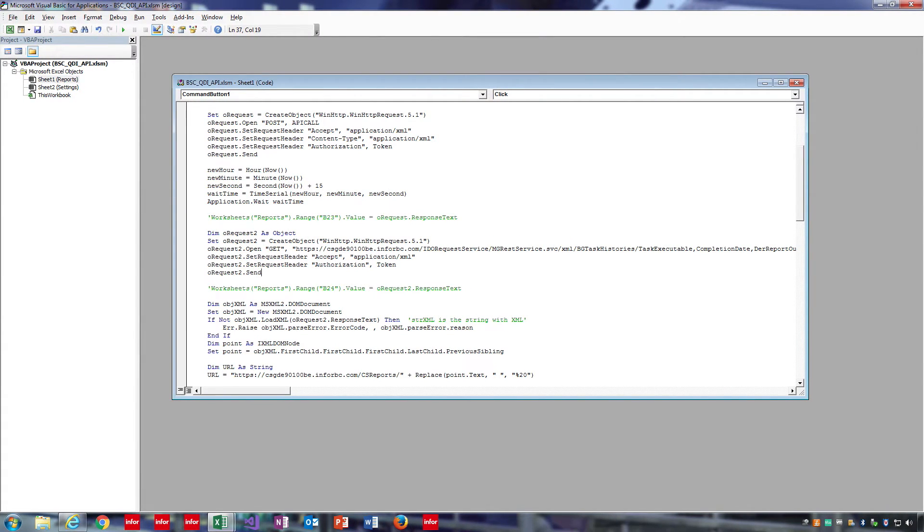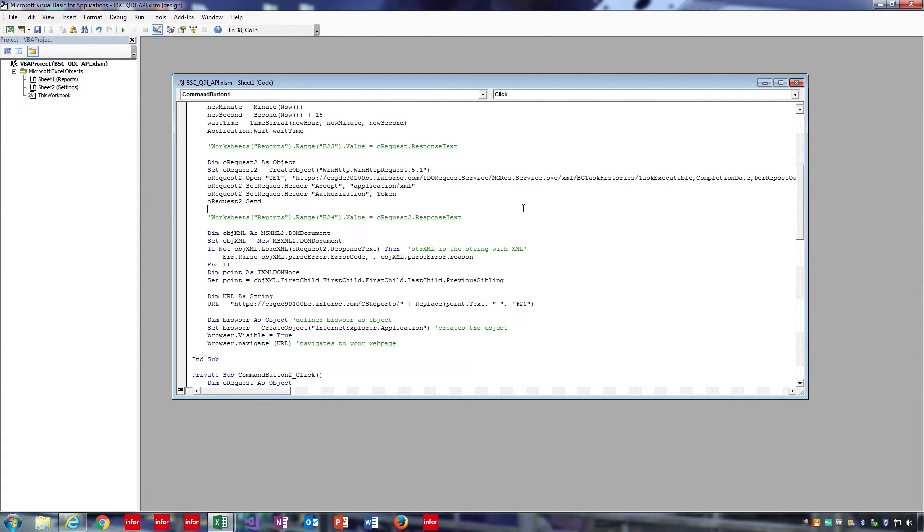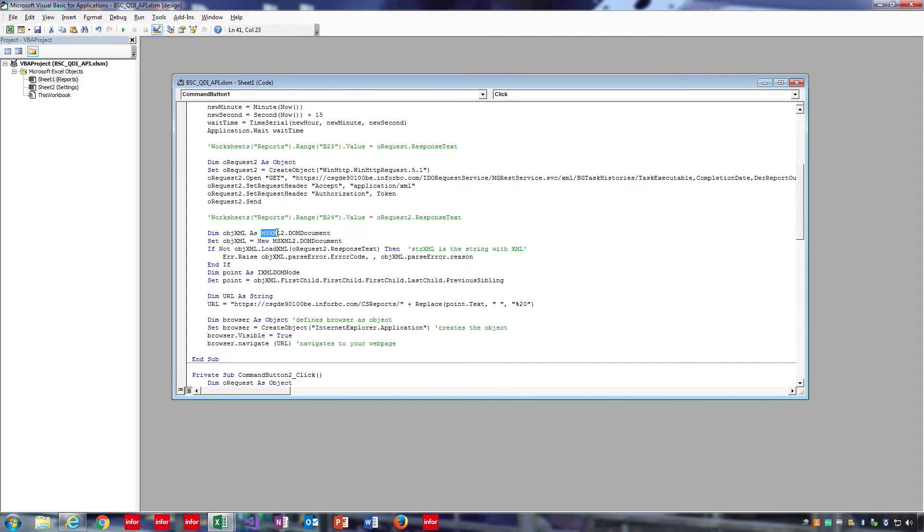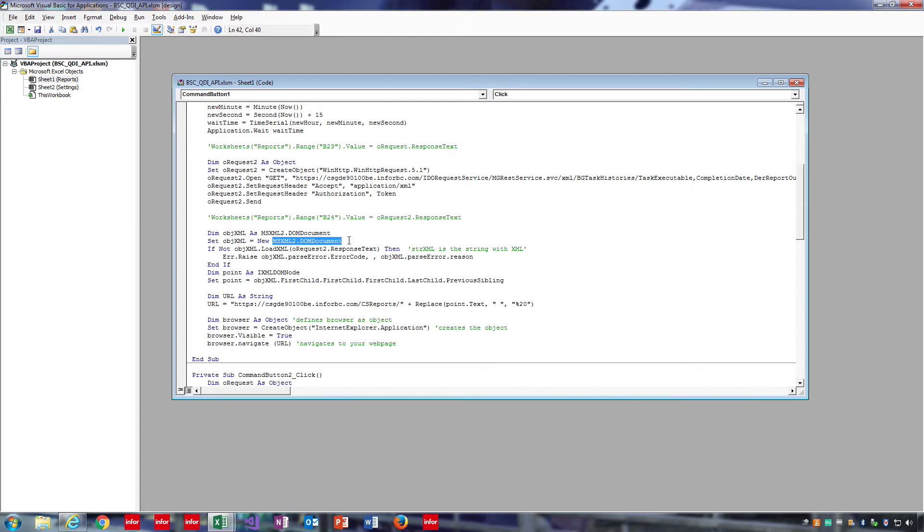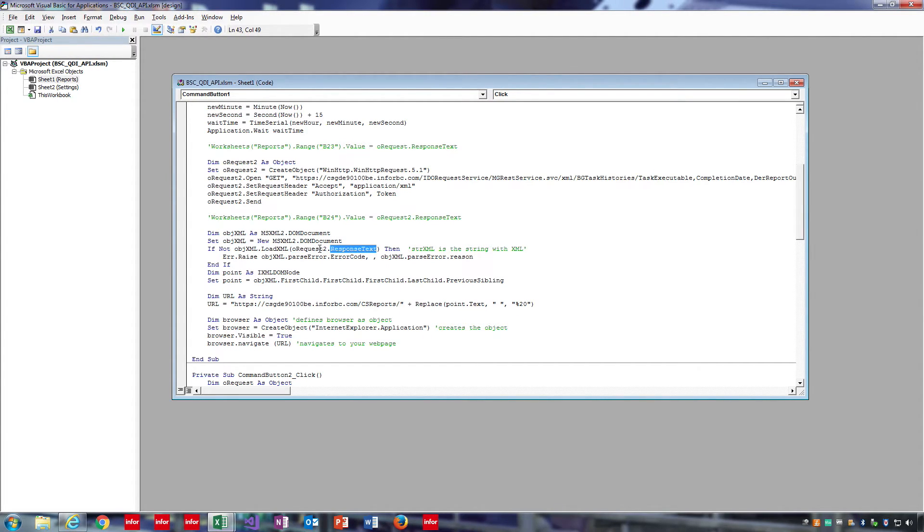Finally, we're going to want to create an object to hold our XML response. To do that, create a variable of type MSXML2.DOMDocument, then set the variable to a new version of that object. Here I have a simple if statement that says if the response from the request isn't properly loaded into an XML format, raise an error.